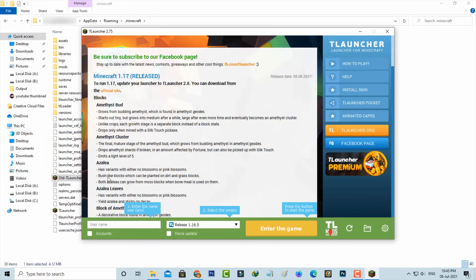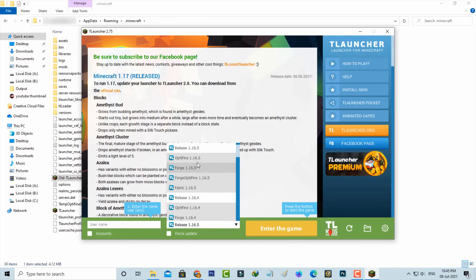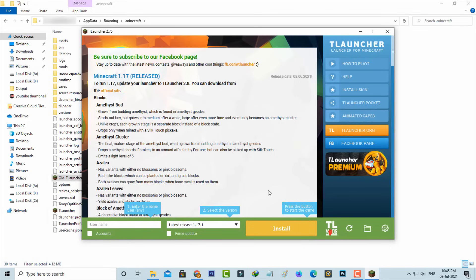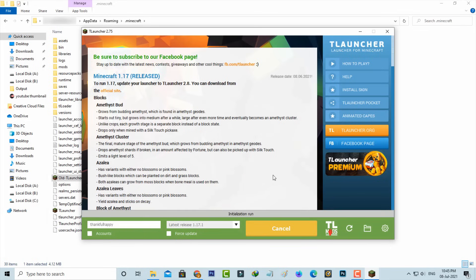This is the older version of T-Launcher, so now I try to update this launcher to the latest version, then press Install and it starts initializing.